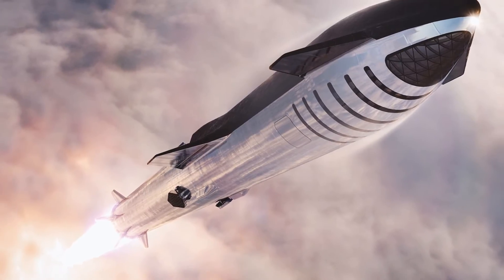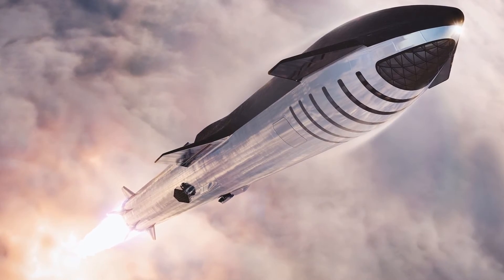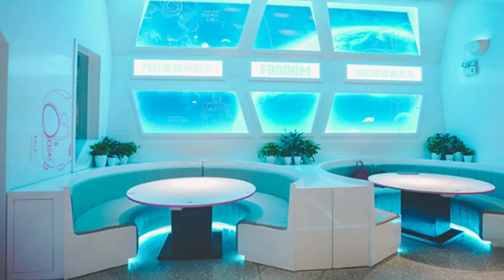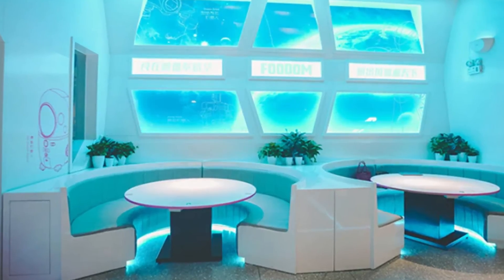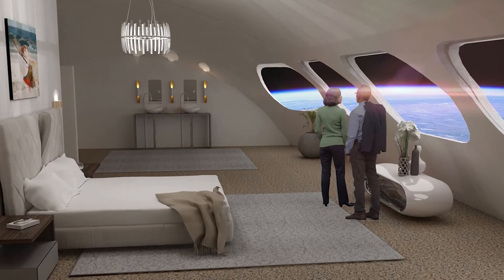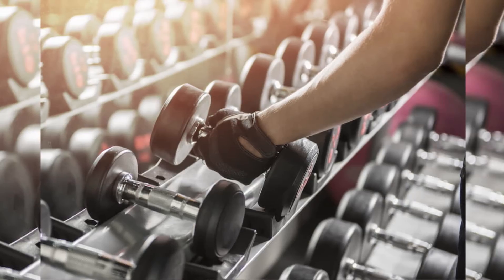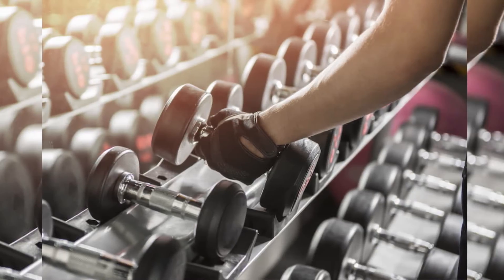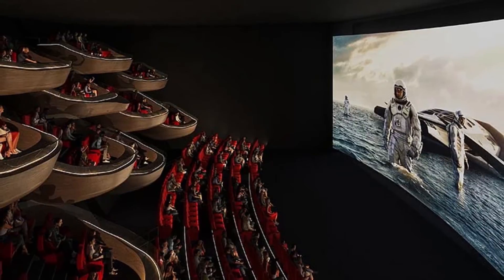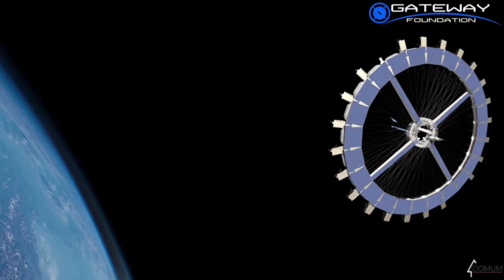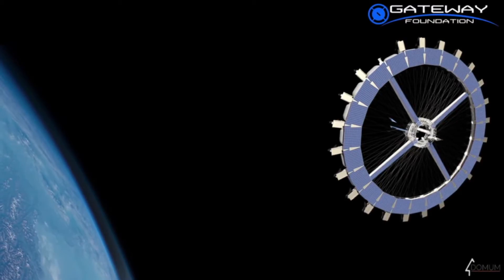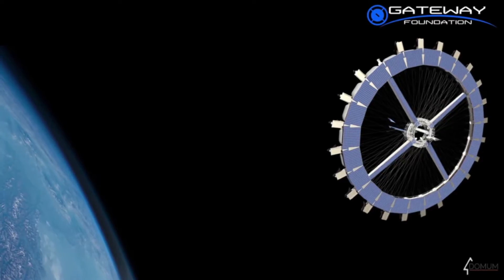Voyager will have luxury facilities like a restaurant, bar, concert hall, comfortable rooms, gym, and cinema hall, unlike SpaceX. Voyager plans to provide the same facilities as a 5-star hotel.